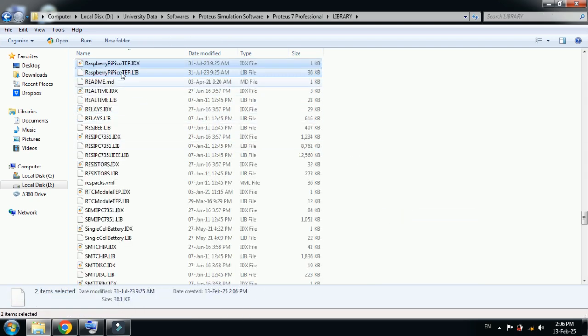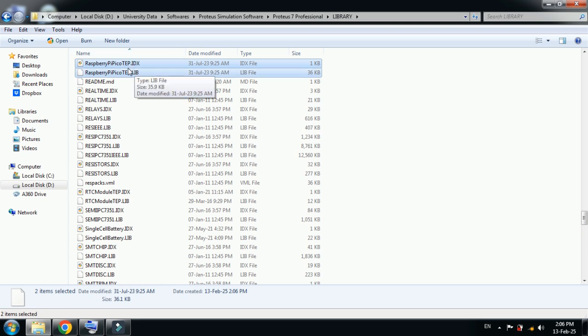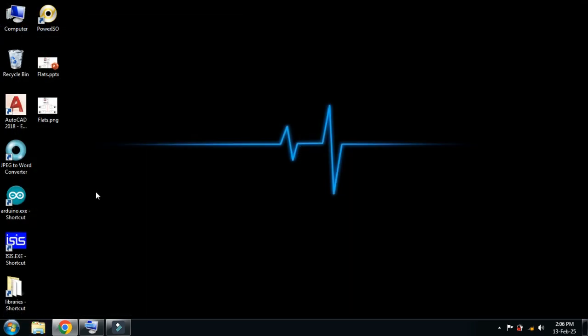Here you can see the library files are pasted. Now close it and open the Proteus software. If you have already opened Proteus, close it and reopen it so it can upload the latest library.